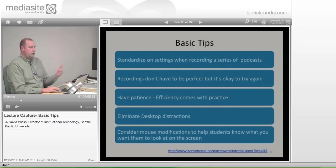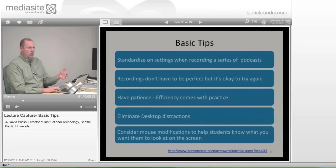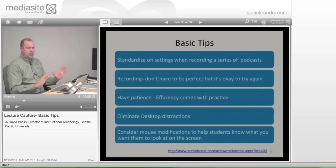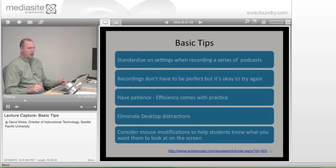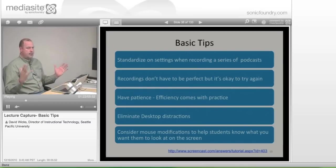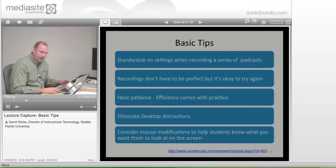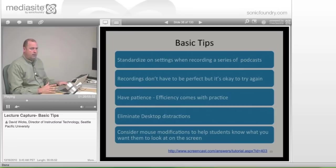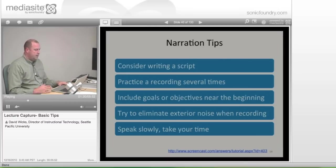If you're going to do, say, 10 of these in a term and you plan to record at home, try to keep the same settings — your screen resolution, for example. Make sure you haven't changed computers, and that one time your microphone isn't blasting them while the next time they have to lean in just to hear what you're saying. Those are just some basic things.